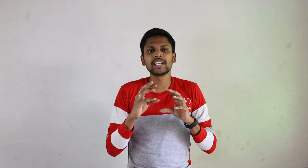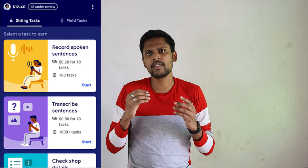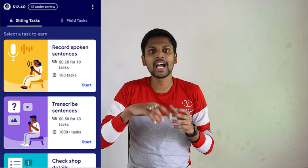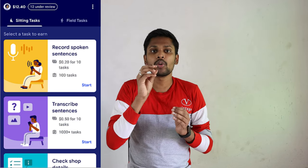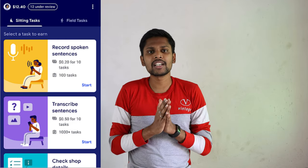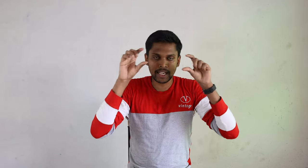There are two options: work in the field and work sitting down. If you are translating a language, recording it, or writing a captcha image, those are the sitting tasks. Each task has a specific rate and value associated with it.